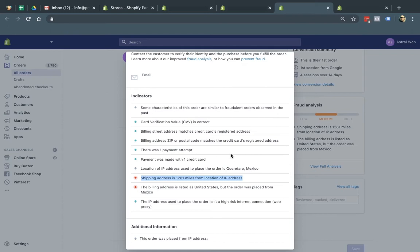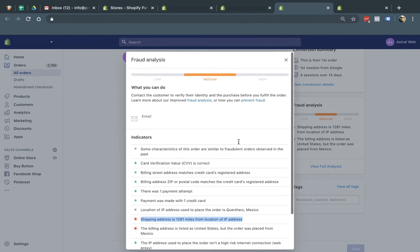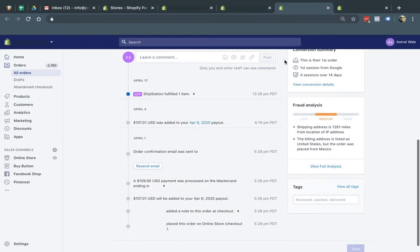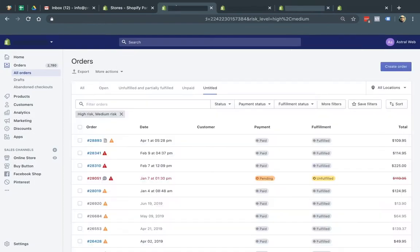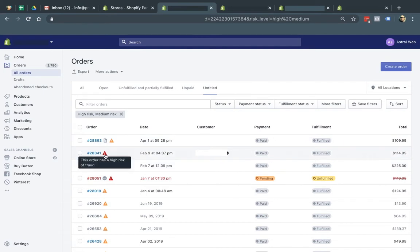So the good thing about Shopify is including in your plan, you have these tools. So how do you see these tools? Two things. Number one is if you go to your order list, for example, you can see next to the order list that if there's a medium fraud, you can see here. And if there's a high fraud, you can see this.